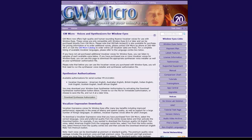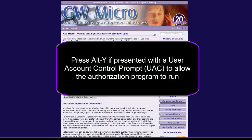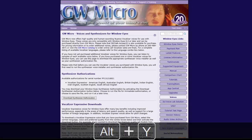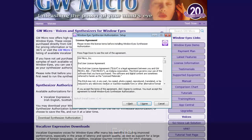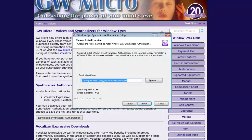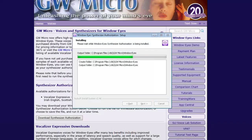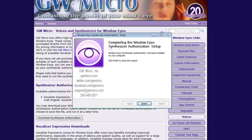If you are presented with a User Account Control prompt, press Alt-Y to allow the program to run. Press Enter to activate the Next button on the first screen of the WindowWise Synthesizer Authorization Setup Wizard. Press Page Down to see the rest of the agreement, then press Enter to activate the I Agree button and accept the License Agreement. Then press Enter to activate the Install button. Now that the WindowWise Synthesizer Authorization has been installed, press Enter to activate the Finish button.